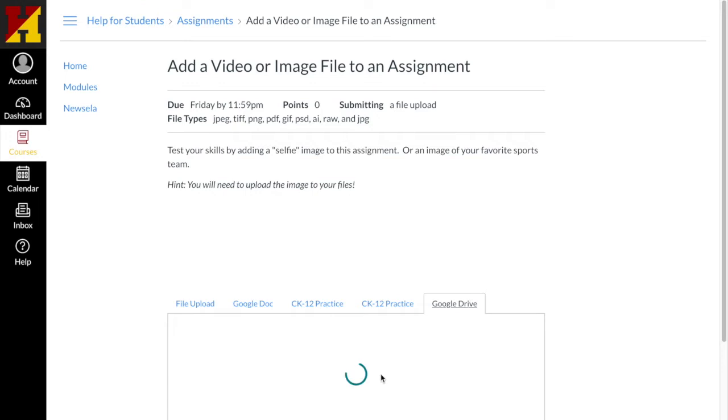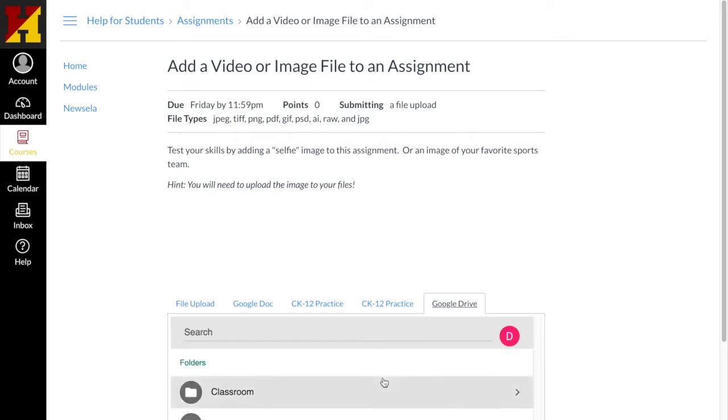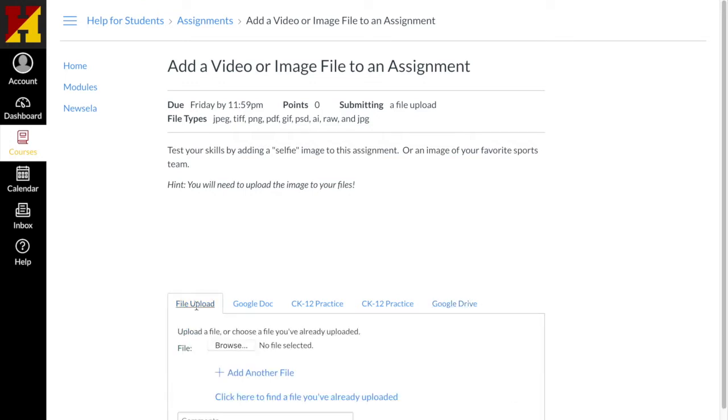Since this is a selfie, it's going to have to be an image file. I'm going to do a file upload.